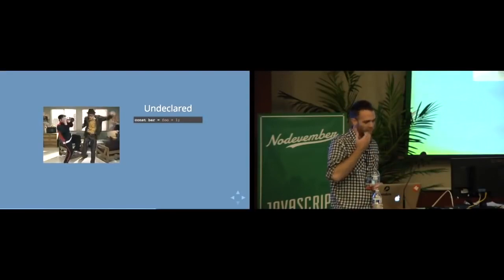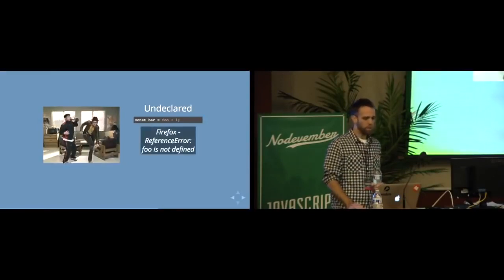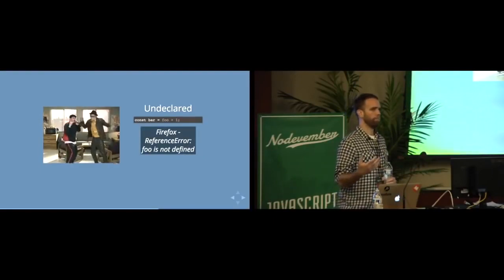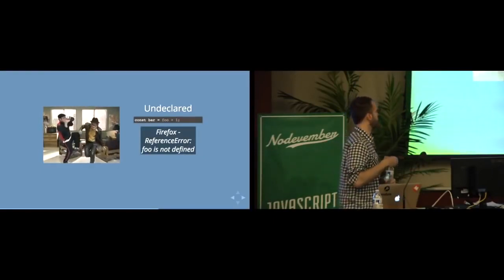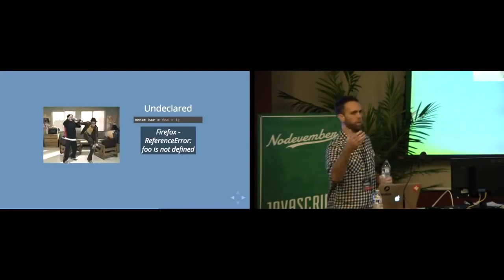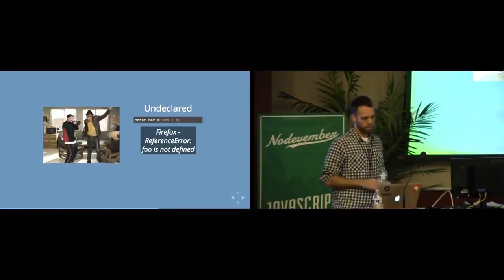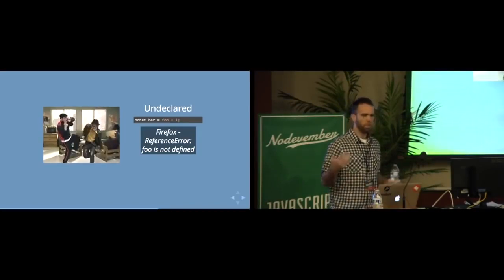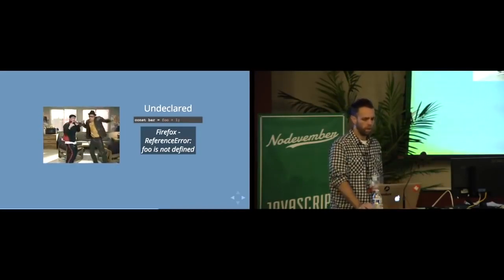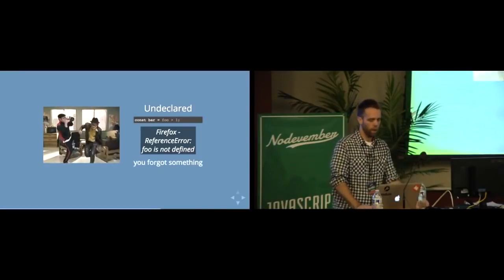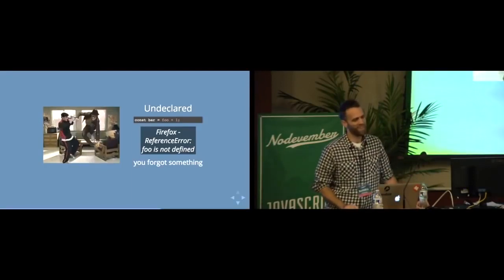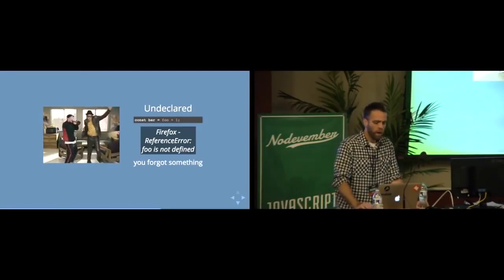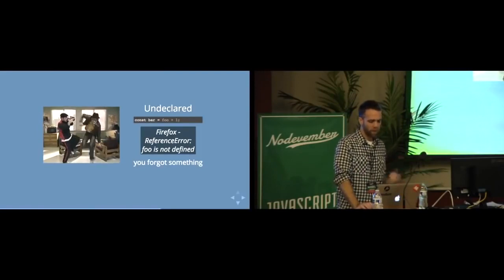Undeclared is basically when you try and use a variable that you've never used before. You've never written out var foo equals or const foo equals. But you try and use it in some kind of manner. So that's a pretty simple concept of what is undeclared. It's just you forgot something somewhere. Or you ripped out some code. In my case, you ripped out some of your coworkers' code and now it's not working.